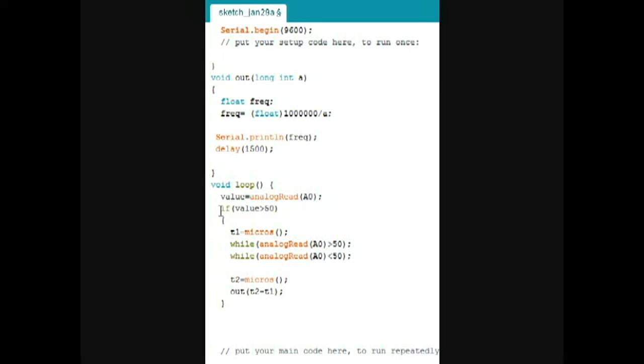so once the white paper is over the LED, I take the reading of the microseconds that has been passed since the start of the program.